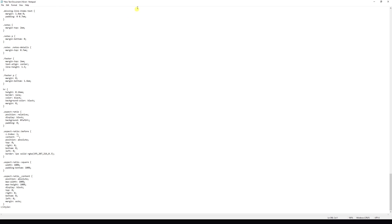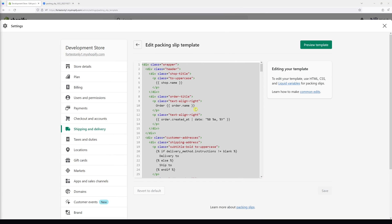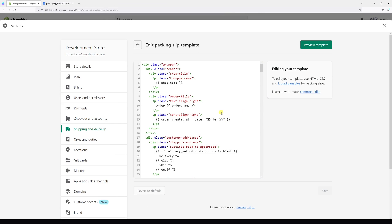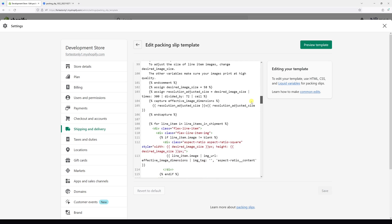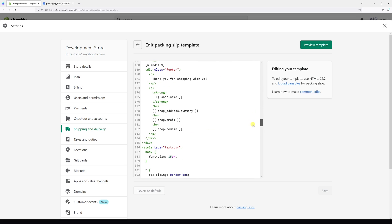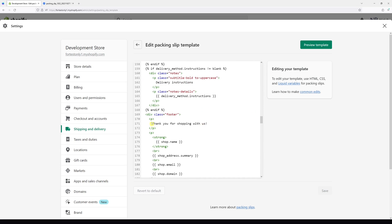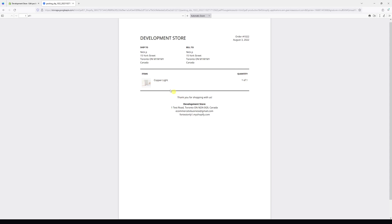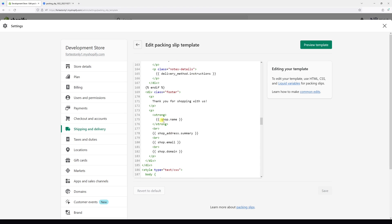Once that is done, simply look for line 170. It starts with 'Thank you for shopping with us', which is this part. And underneath, there's shop.name, which is the store name.